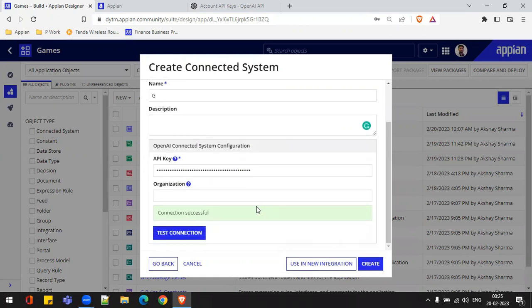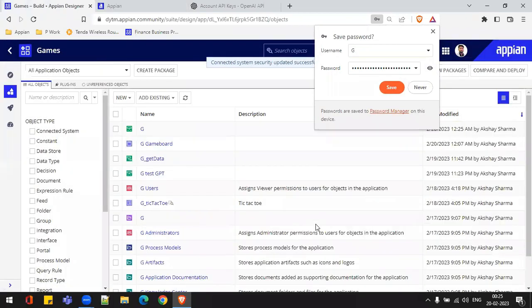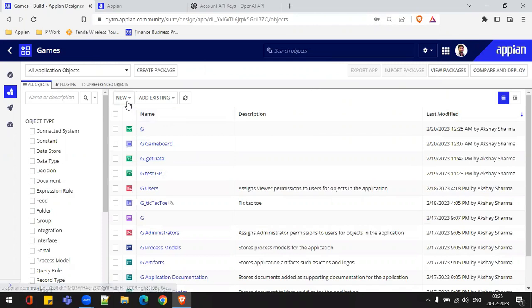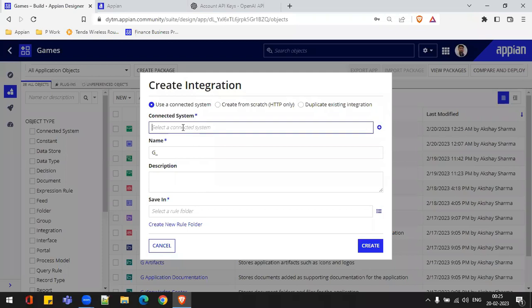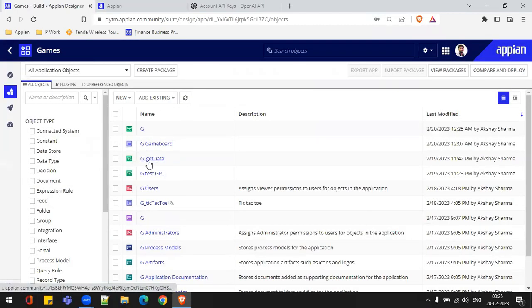My connection is successful. I can create this connected system. This is how we need to create the connected system in Appian environment — by using API keys. Now I need to create the integration part. I can choose the 'New' option and click on Integration. Inside the integration, I need to select the connected system I just created, give a name, description, and save folder. I have already created an integration, so I'll just directly open that one.